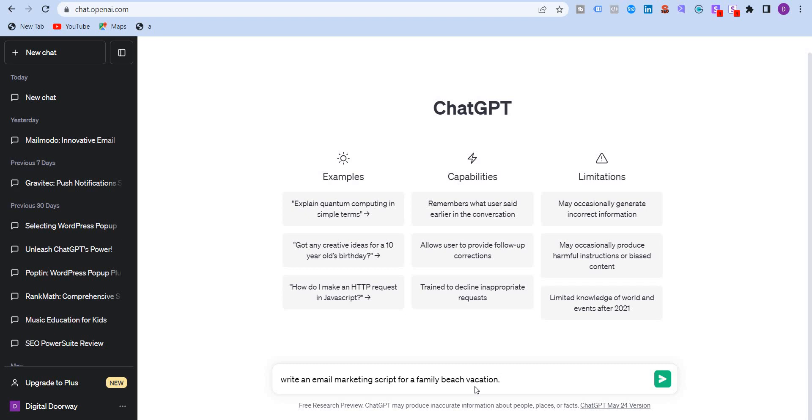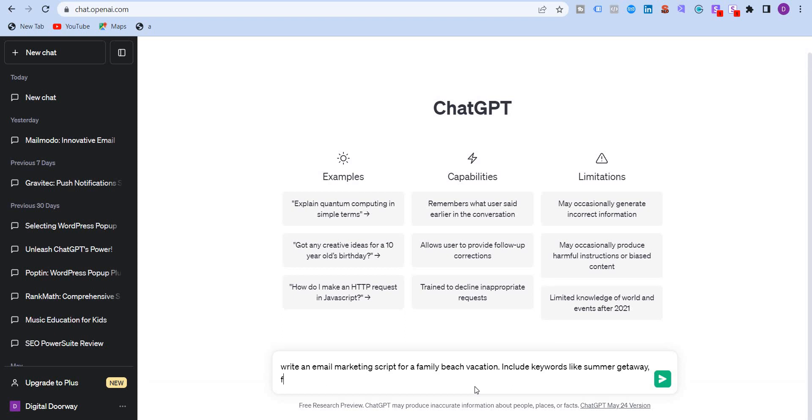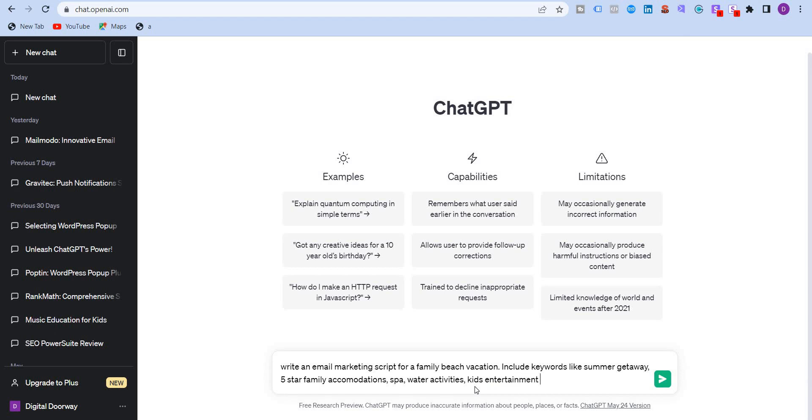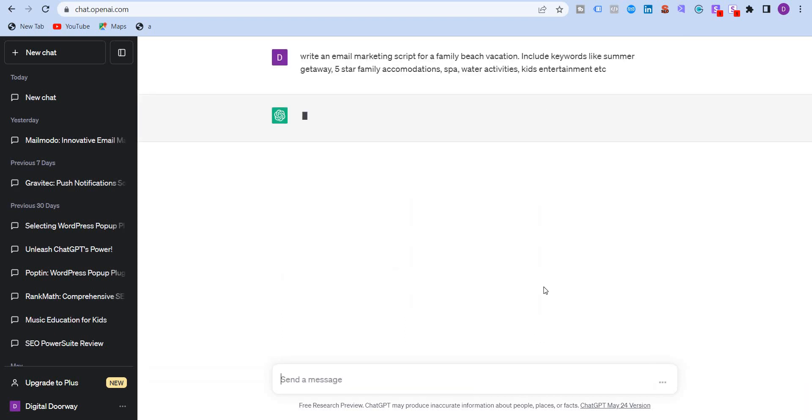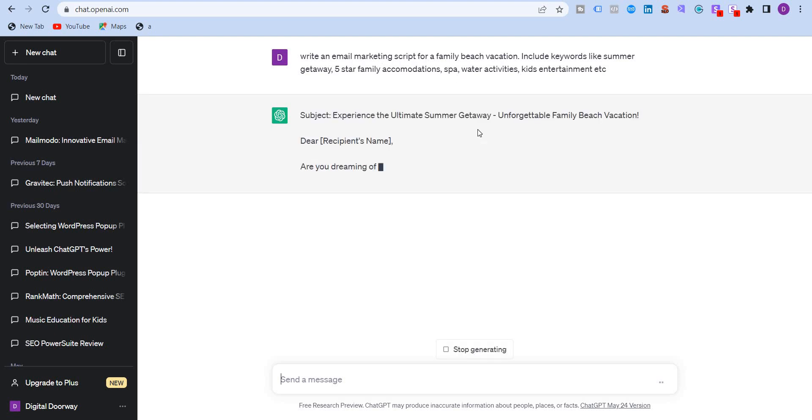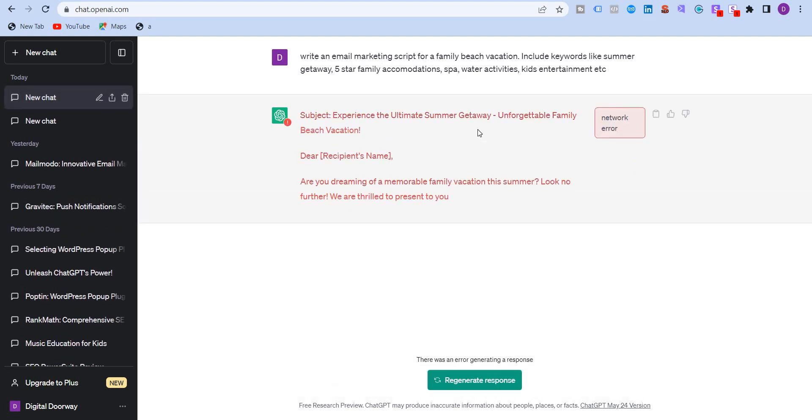So I will say include keywords like summer, summer getaway, five-star family accommodations, spa, water sports or water activities, kids entertainment, etc. Now that my prompt is very clear, ChatGPT would write the subject. So I'm just going to click on regenerate response.